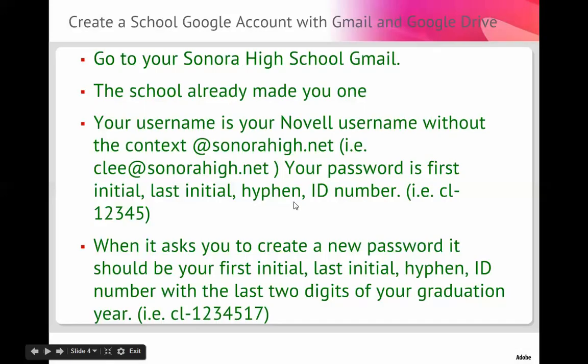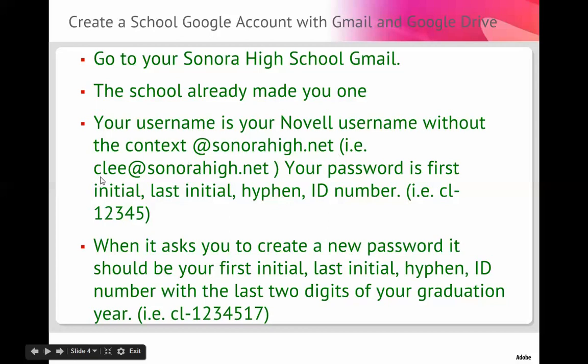So what you need to do is go to your Sonora High School Gmail. You all have one. You may not have used it, but the school has made you one. Your name is your Novell username without the context at sonorahigh.net. For example, if your name was Cody Lee, your Gmail would be clee at sonorahigh.net. Your password is your first initial, your last initial, hyphen, and ID. For example, if your name was Cody Lee, your password would be cl-12345, assuming 12345 was your ID number.